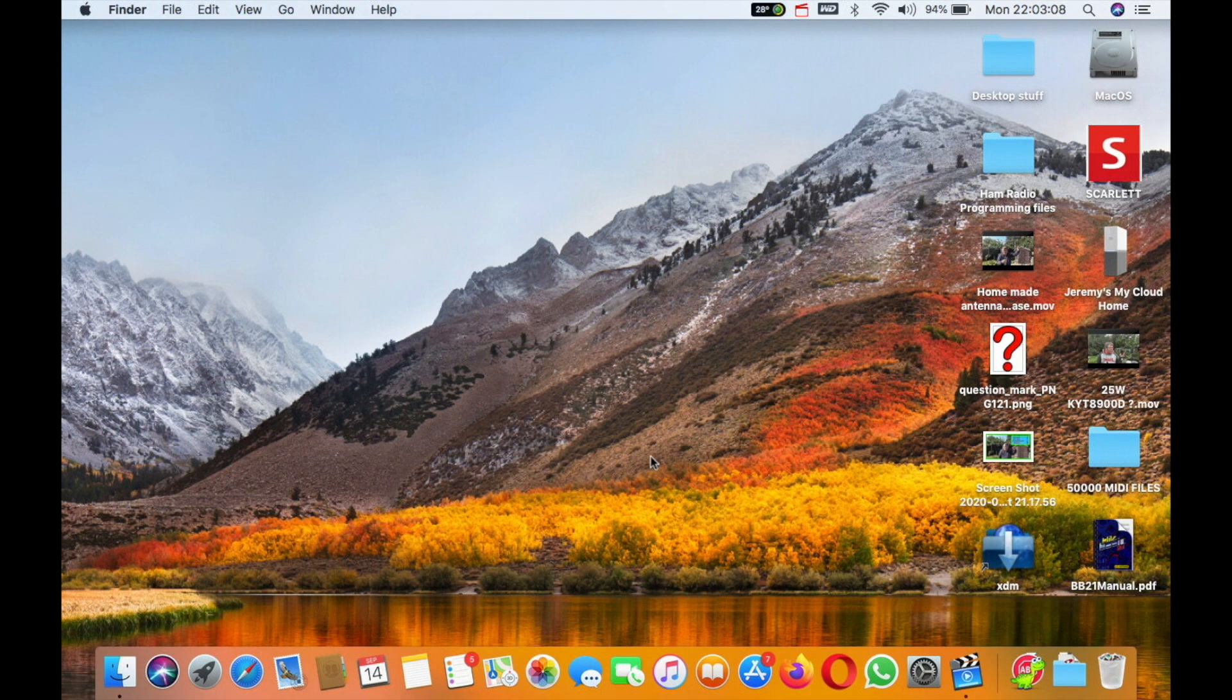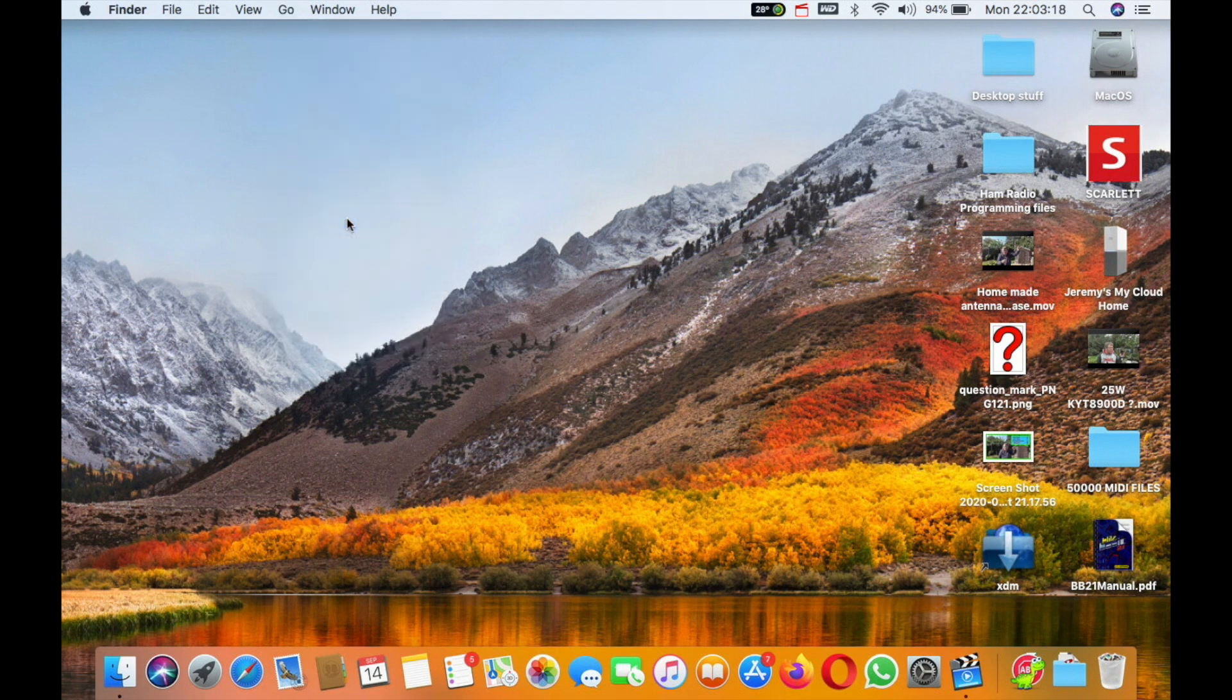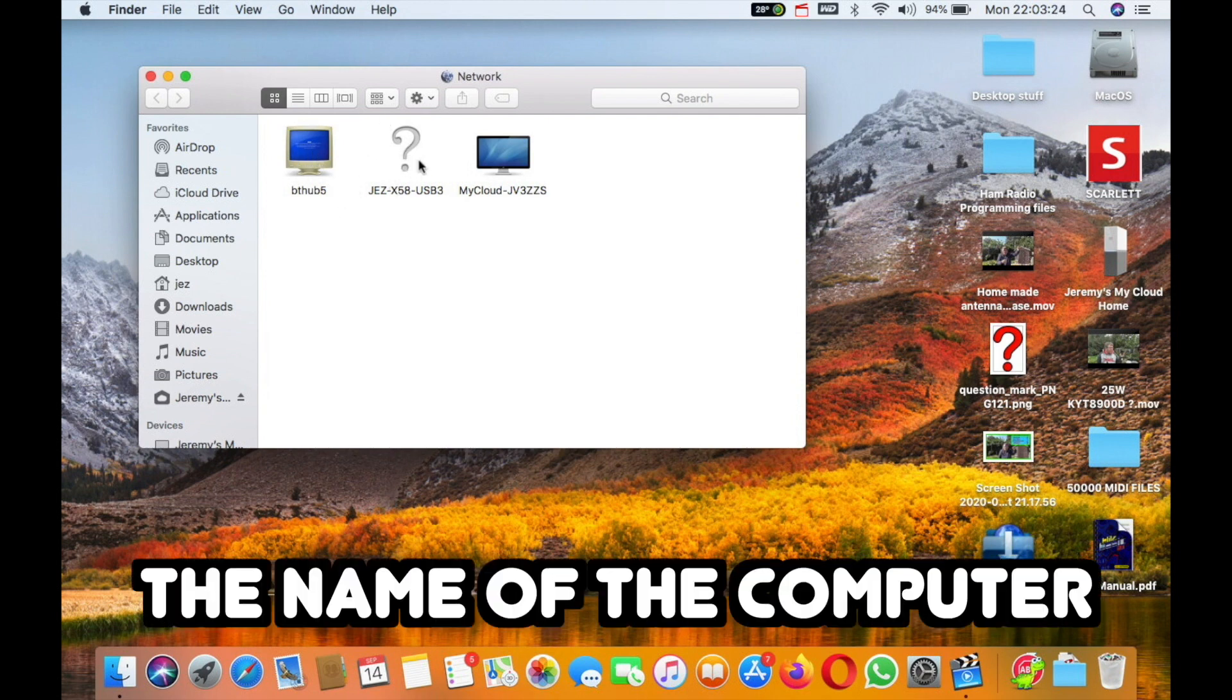On a Macintosh, how do we go about viewing that shared folder? Click on Go from Finder and then go to Network. You'll see here it says Network. There's my BT hub and there's the shared folder Jaz X58 USB 3.